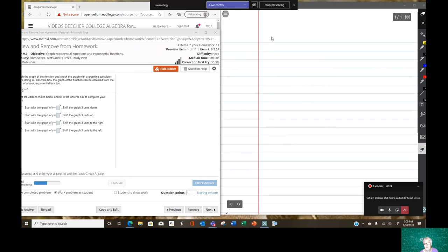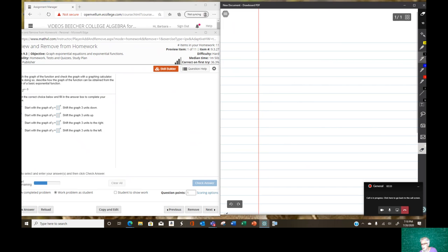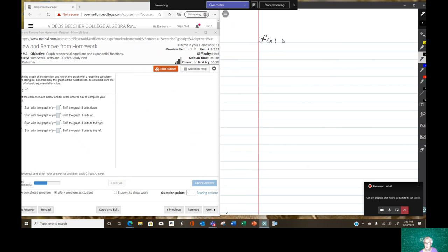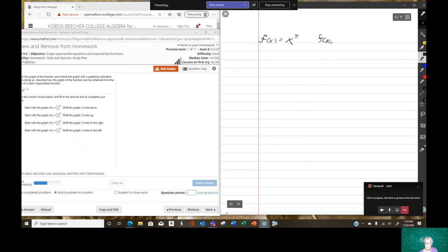An exponential function — well, first let's talk about a function with an exponent, like f of x equals x to the third power. This is a function with an exponent. Now, this is an exponential function. Notice that the x and the three have traded places. Now the bottom, the base, is a number, and the x is an exponent.